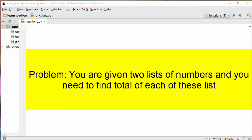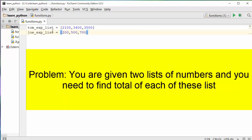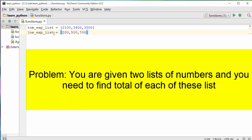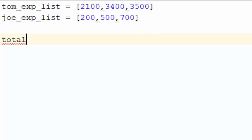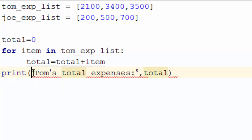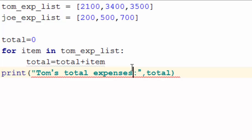I'm going to initialize two lists — Tom's expense list and Joe's expense list. These are expense lists from two different people and what we are trying to do is find the total of each individual list. Without using functions, you create a variable called total, then write a for loop to go over each item, and in the end print the total.